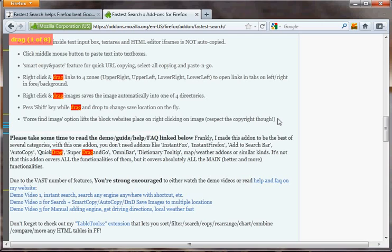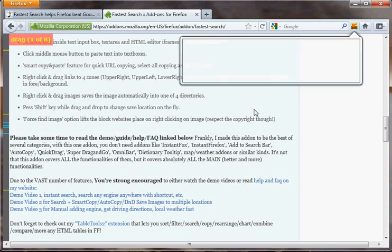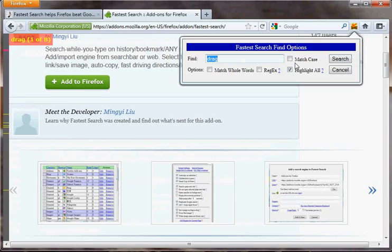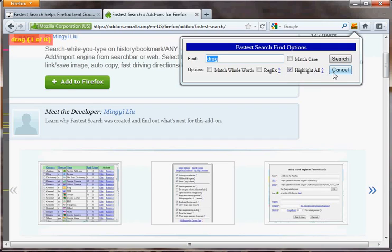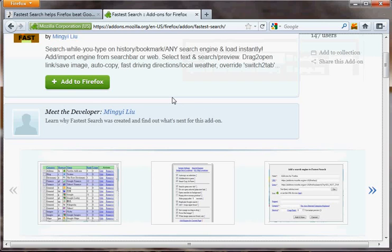More useful is that Control-Shift-F opens this options box, and it allows you to match case, match whole words, and the very powerful regular expression is supported as well. Whenever you see a blue question mark on the line, you click on it and it tells you what it is and how you can use it. That's pretty much Find As You Type.